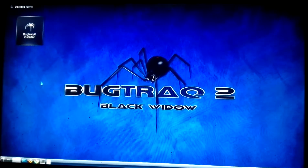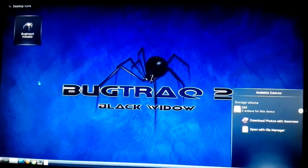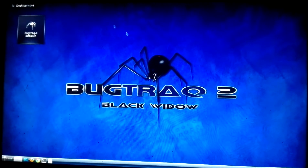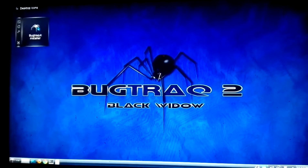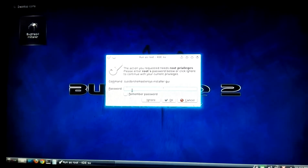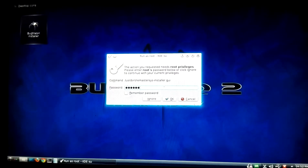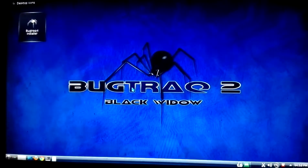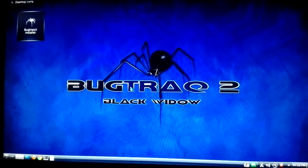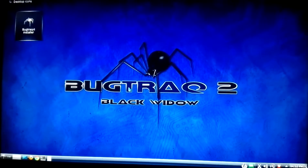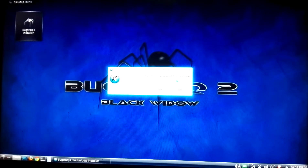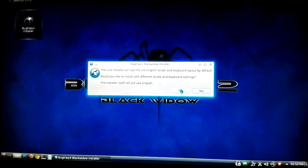BackTrack is now loaded and you can see the option 'BackTrack Installation' at the upper part of the screen. Go for 'BackTrack Installation'. It will ask for the default password, which is '123456'. Enter it and hit Enter.